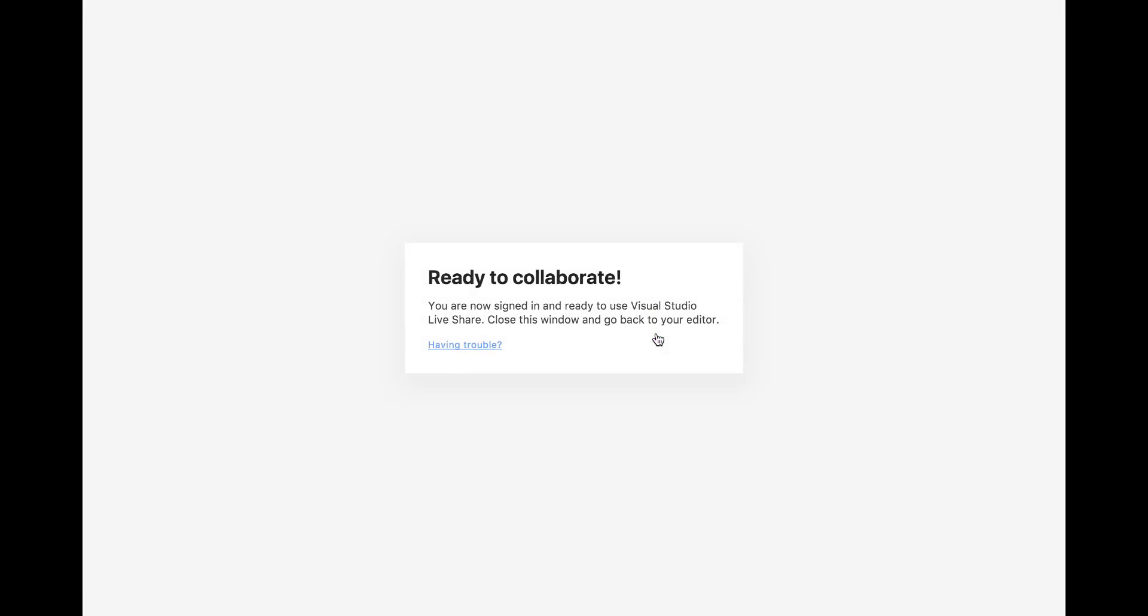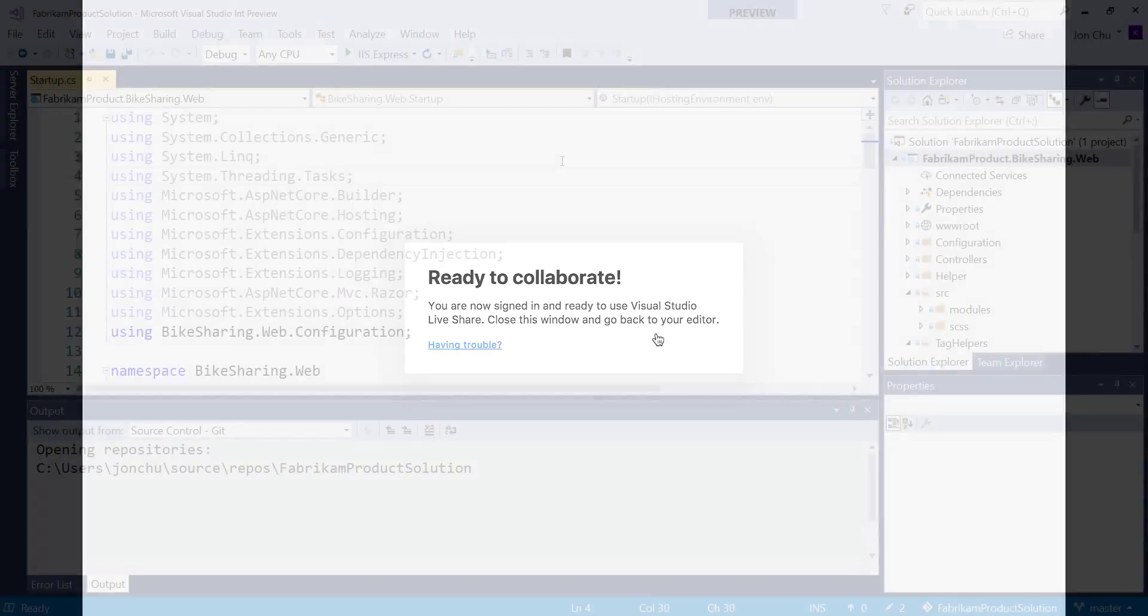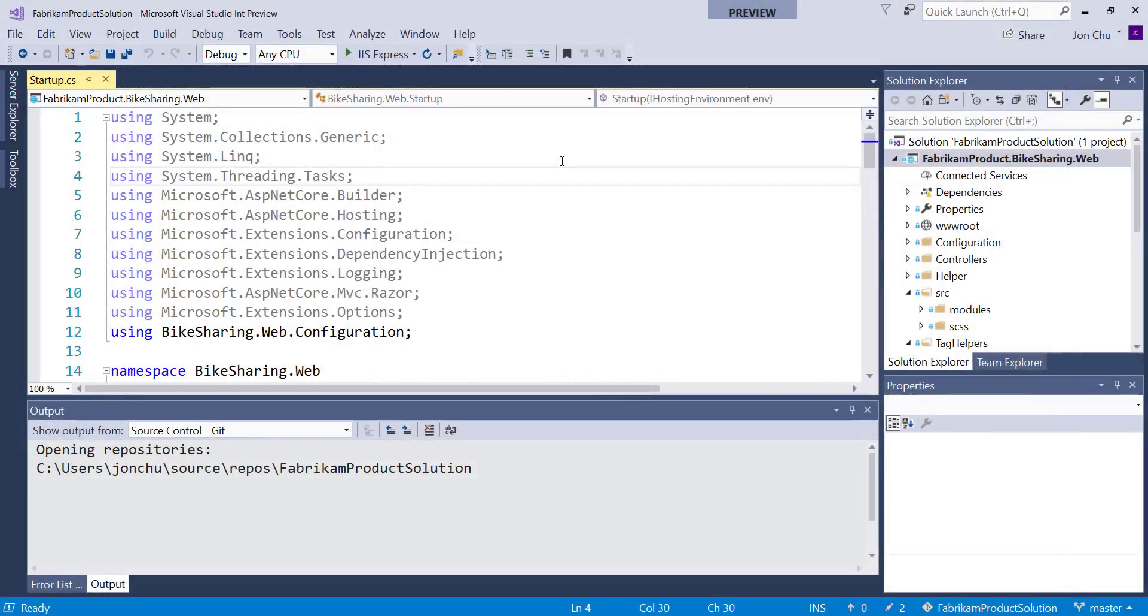In this case, I've used GitHub. With both of us signed in, we can start collaborating in a sharing session.